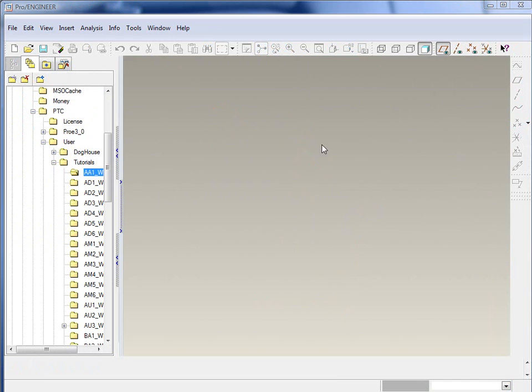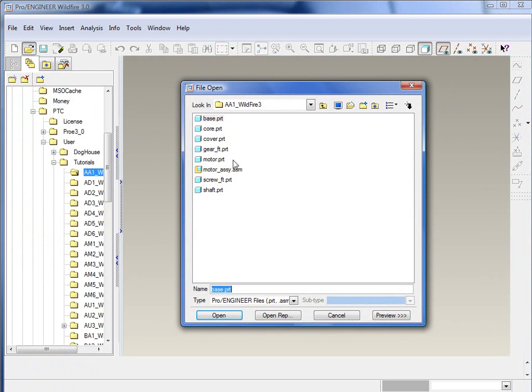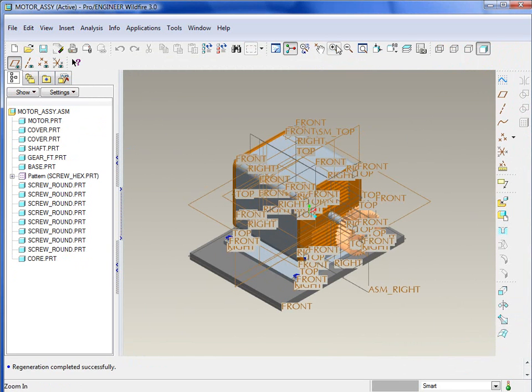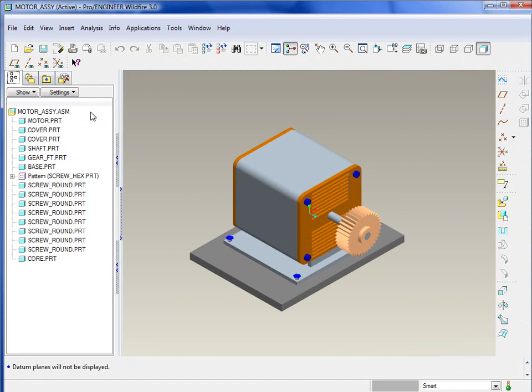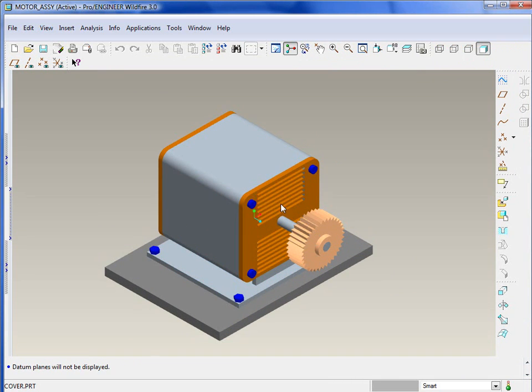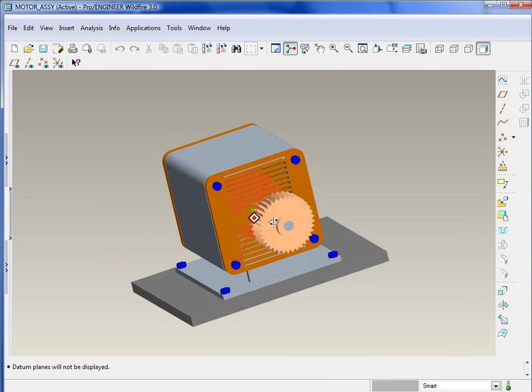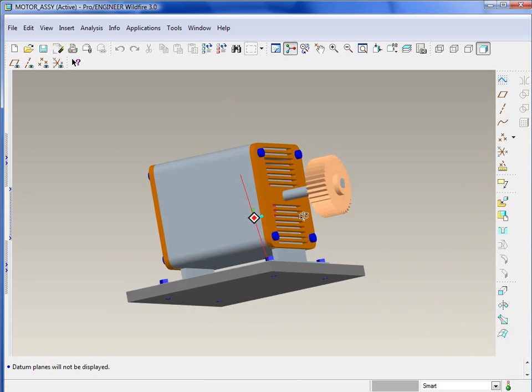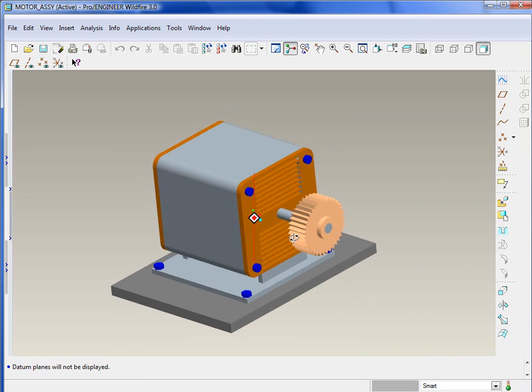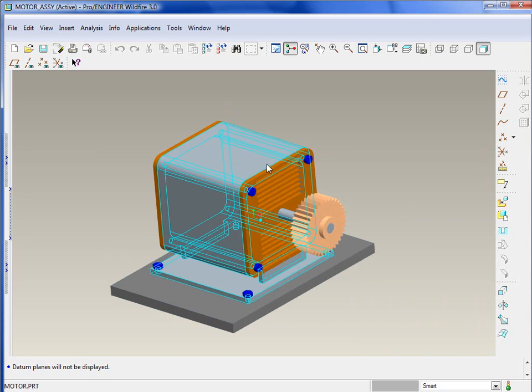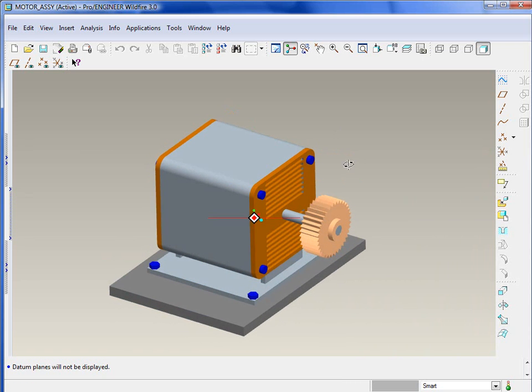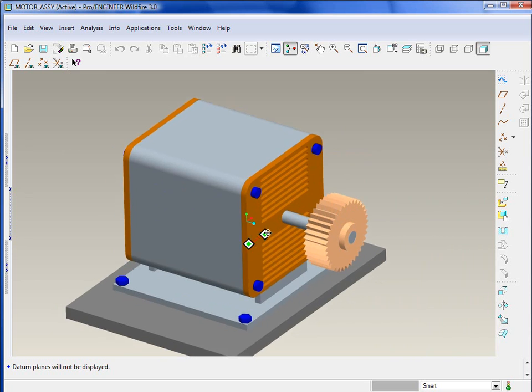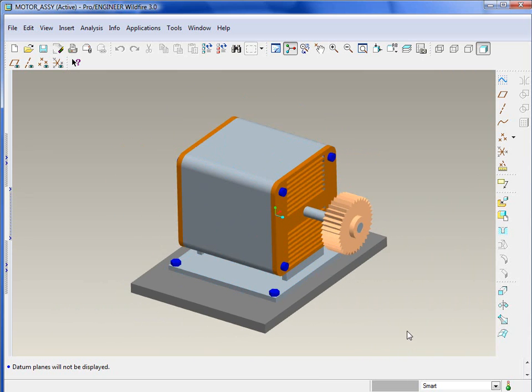Okay, the next thing we're going to take a look at is simplified reps. Let me go ahead and pull up this motor assembly. We may deviate off of the actual training guide a little bit, but for all intents and purposes, we should cover it fairly closely. Simplified rep is basically a way to create a simplified representation of an assembly. Maybe you don't necessarily need to see all of the detail, complexity, or all the parts in an assembly as you're working on it.